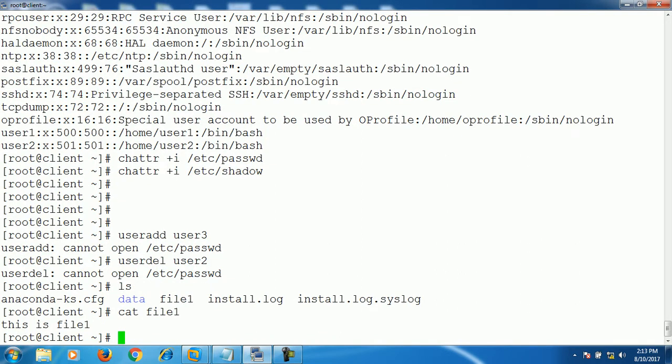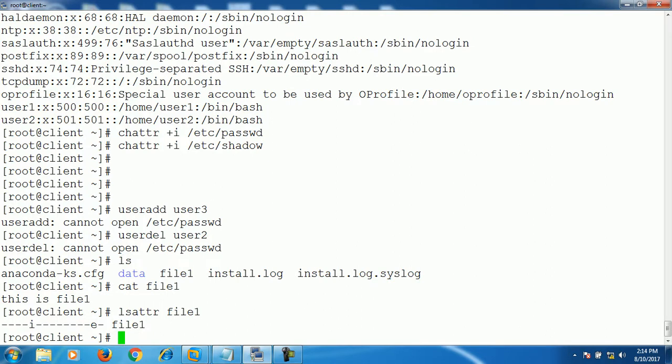As right now I'm having file1, and it's having an immutable attribute already existing on this file. Let's remove it and put the A attribute.